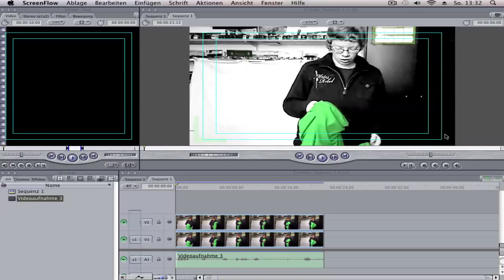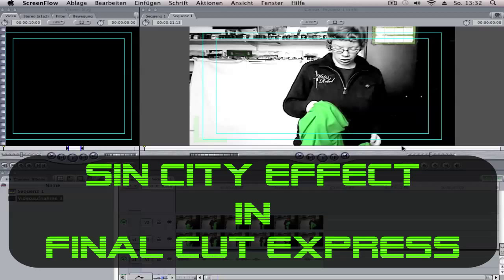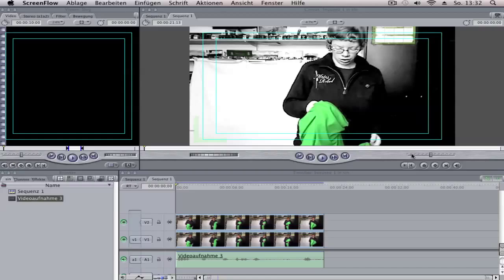Hi YouTube, here is Cathy from Cassie Director and in this tutorial in Final Cut Express, I show you how you can make the Sin City effect.